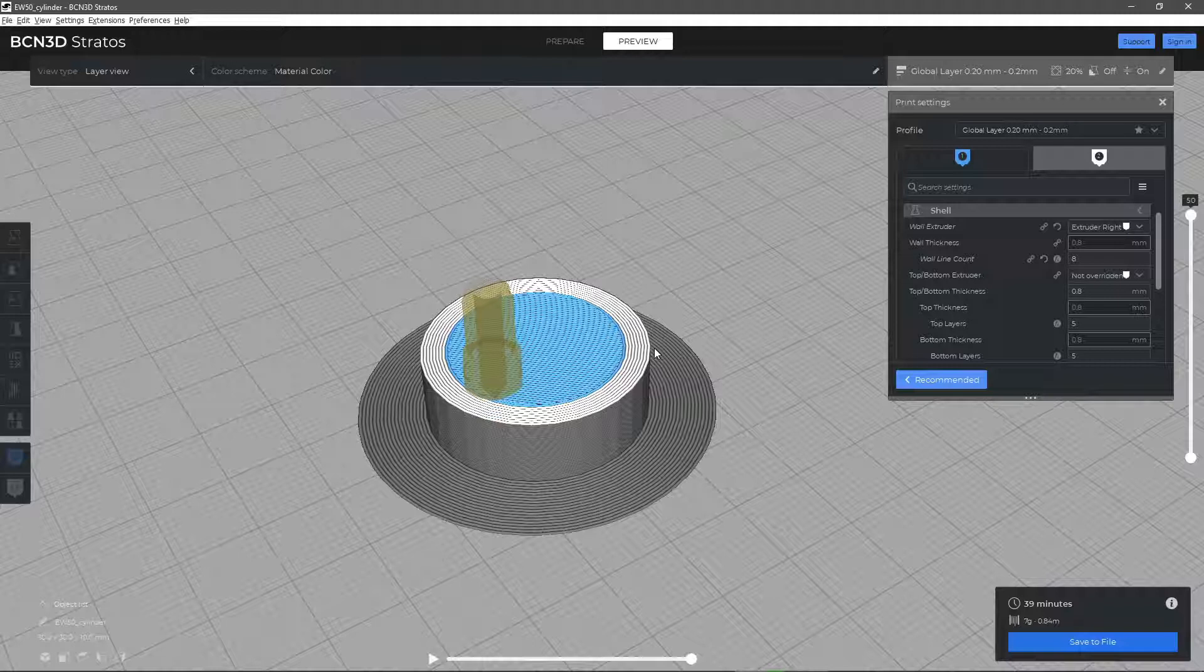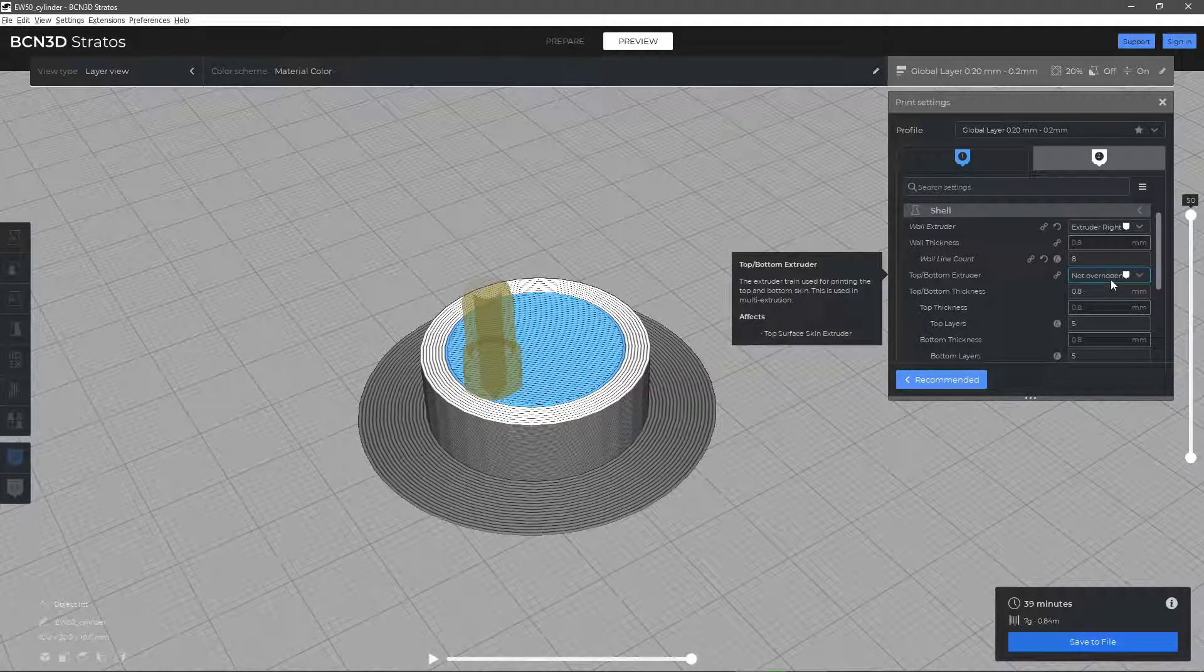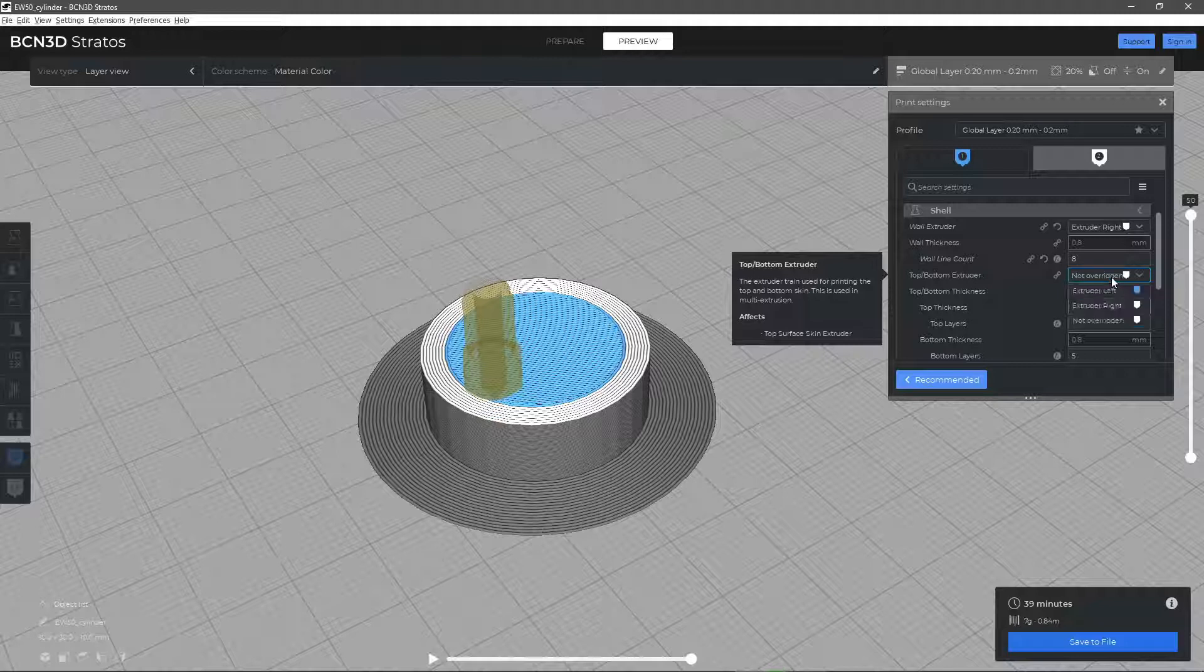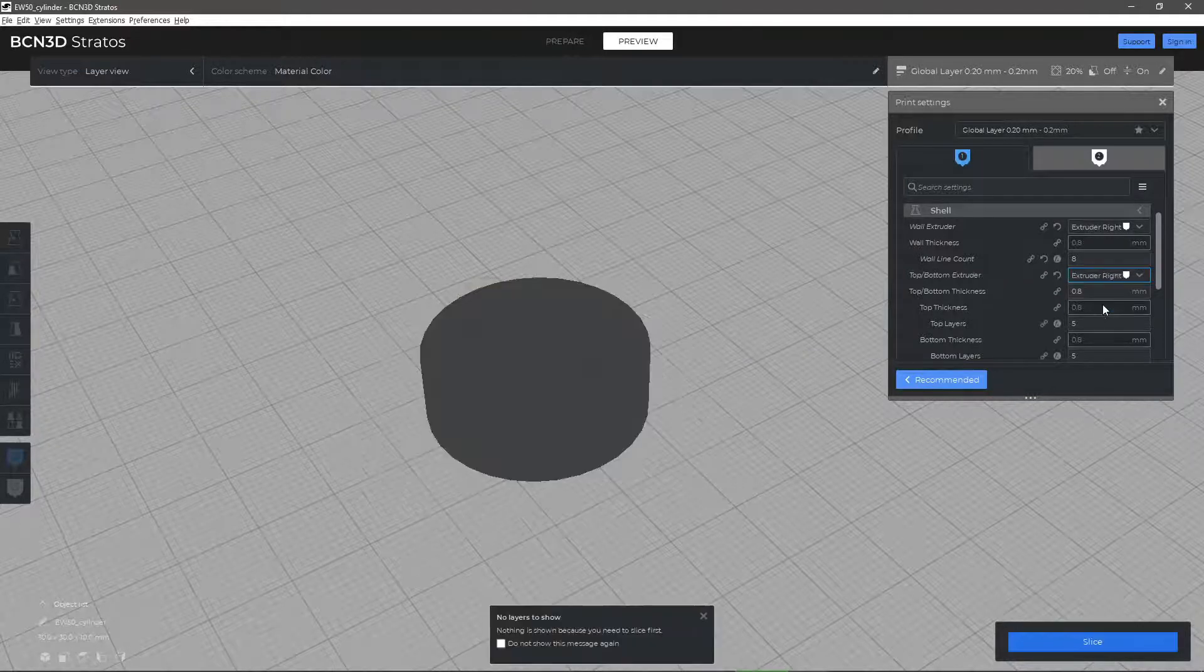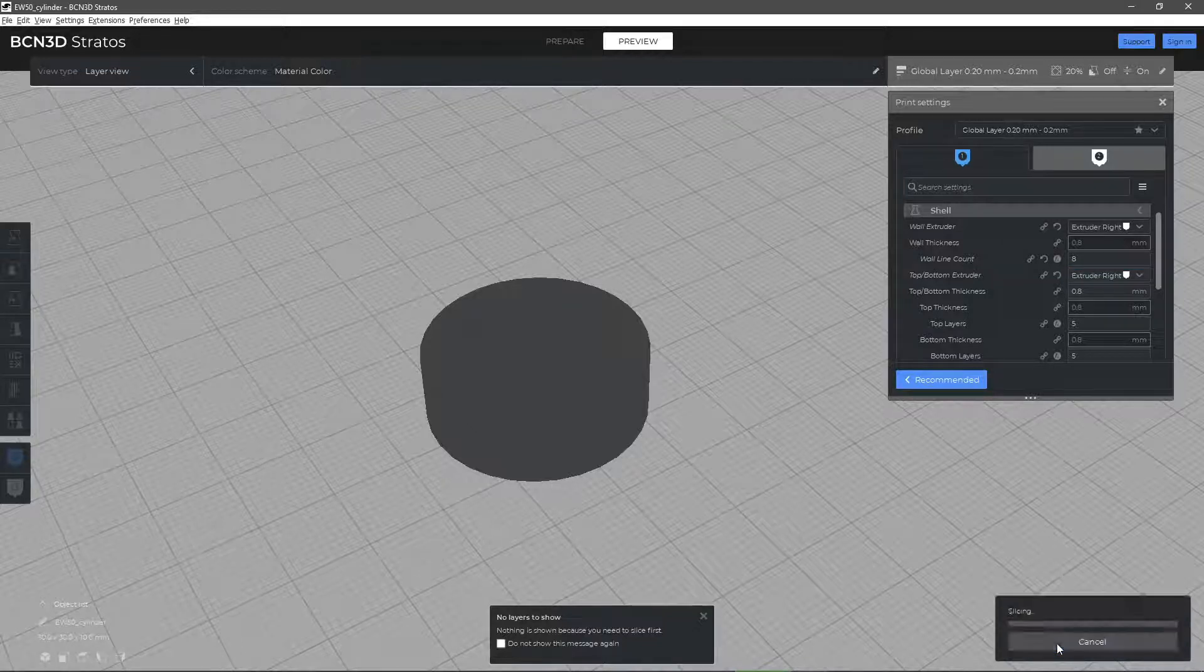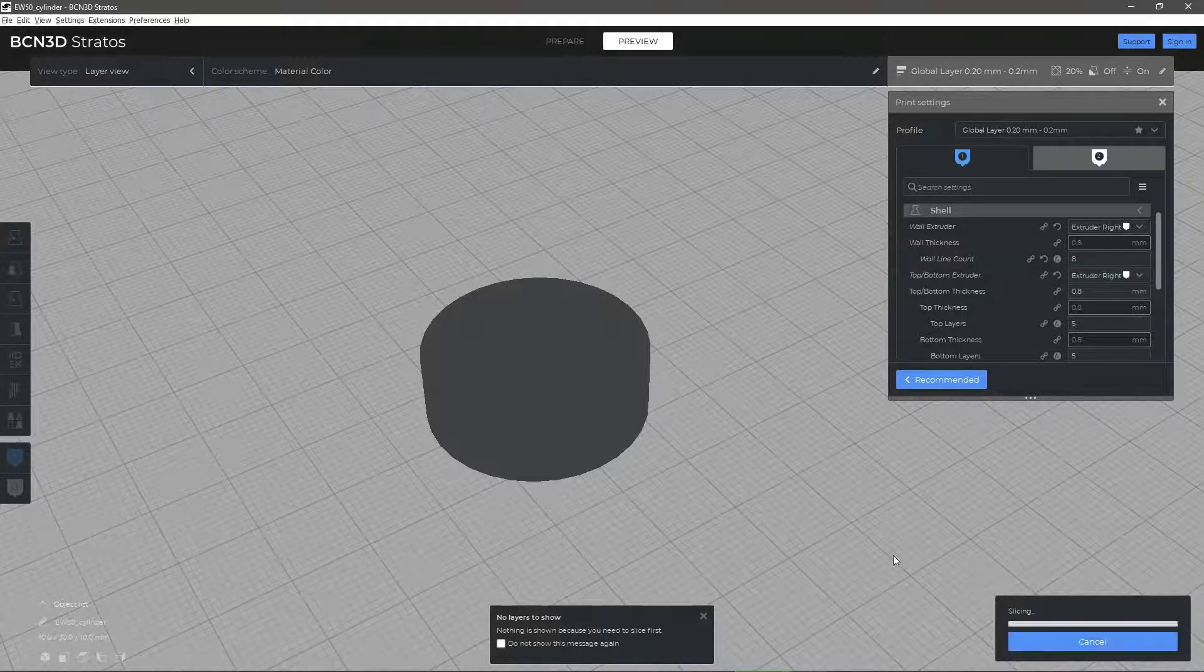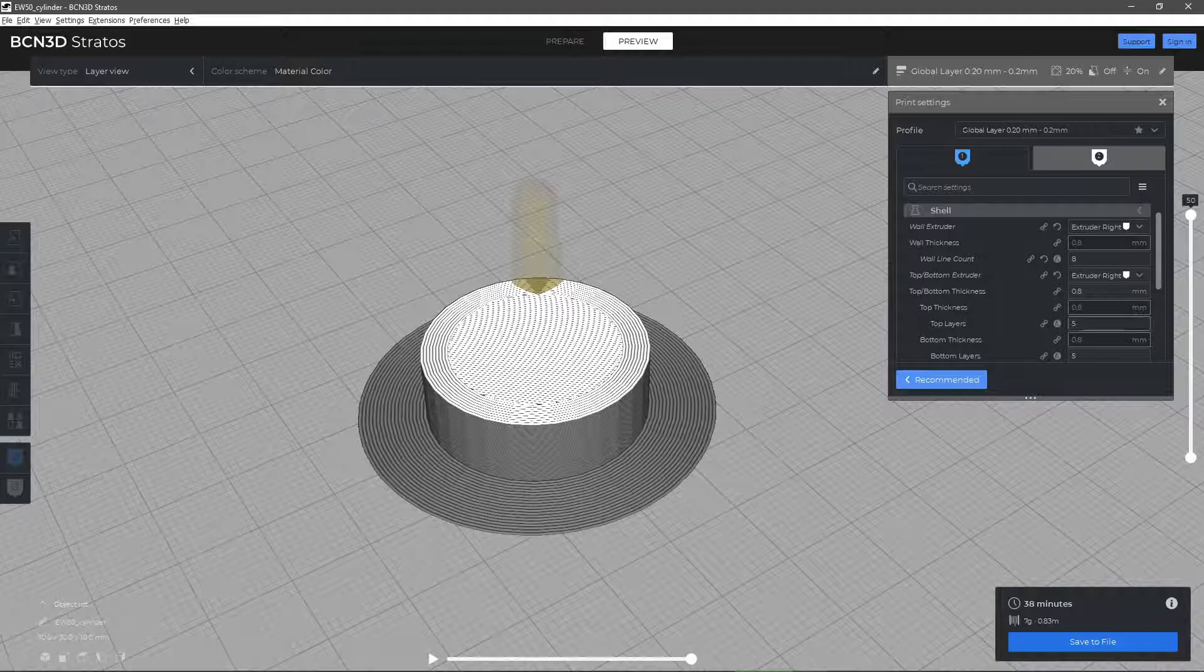In the same way, we can select with which extruder we want to print the upper and lower layers. We will be able to define independently the thickness of the upper and lower layers. With 5 layers, we will obtain a good surface finish and resistance and the interior of the model will not be seen.